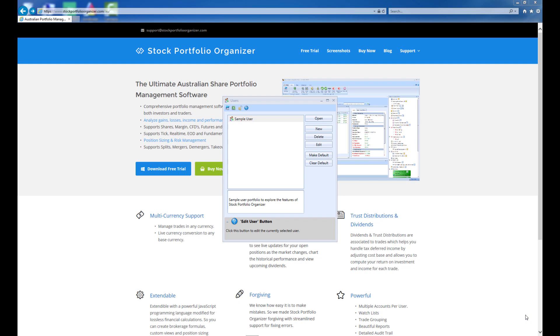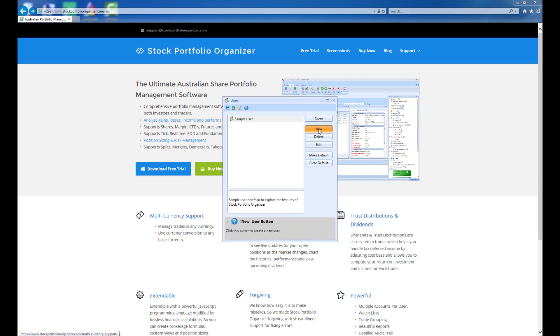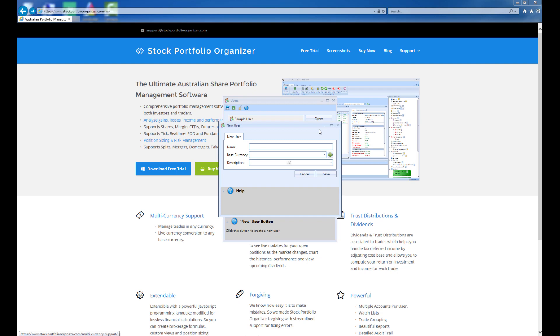When you first open up the application, you should be presented with the List of Users window. Here, you need to click New, then enter your name and choose a base currency for your portfolio.